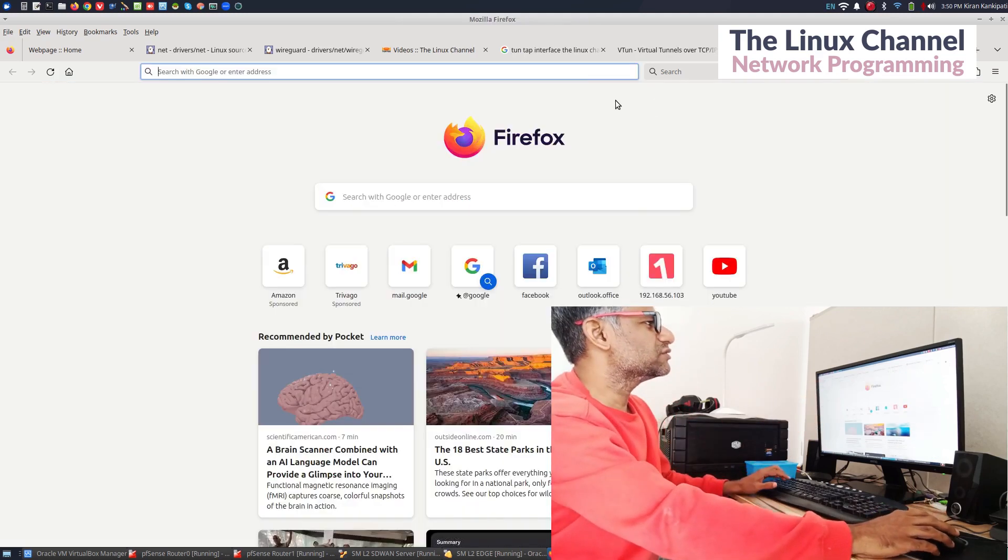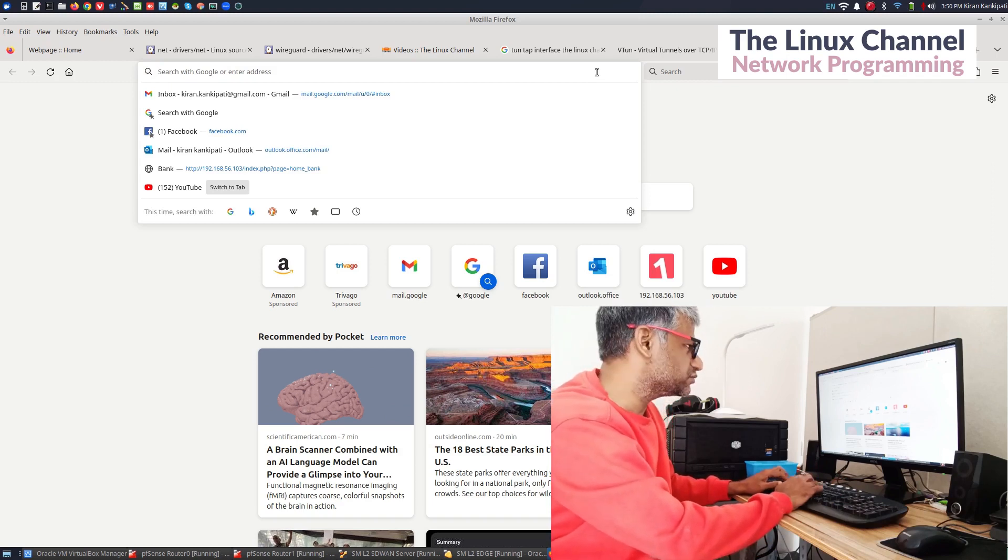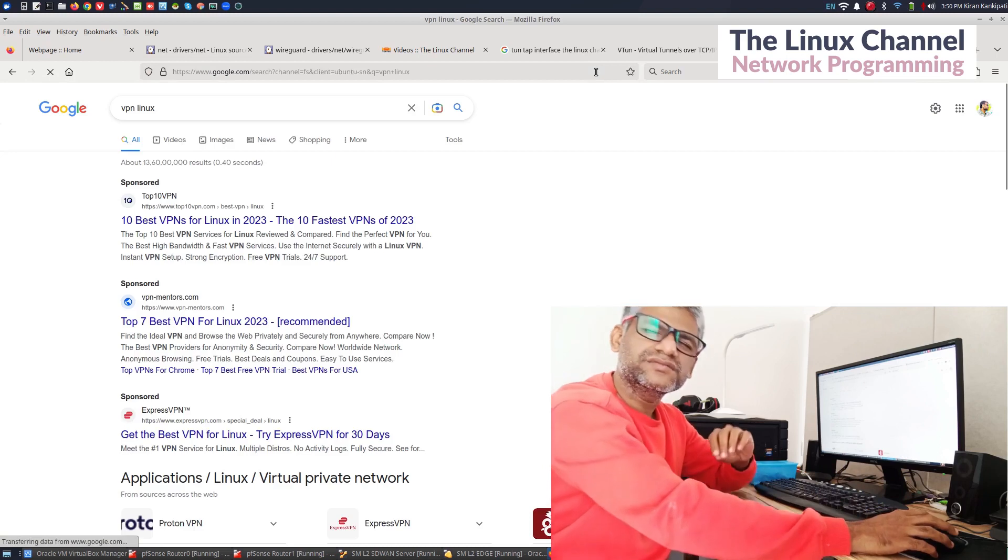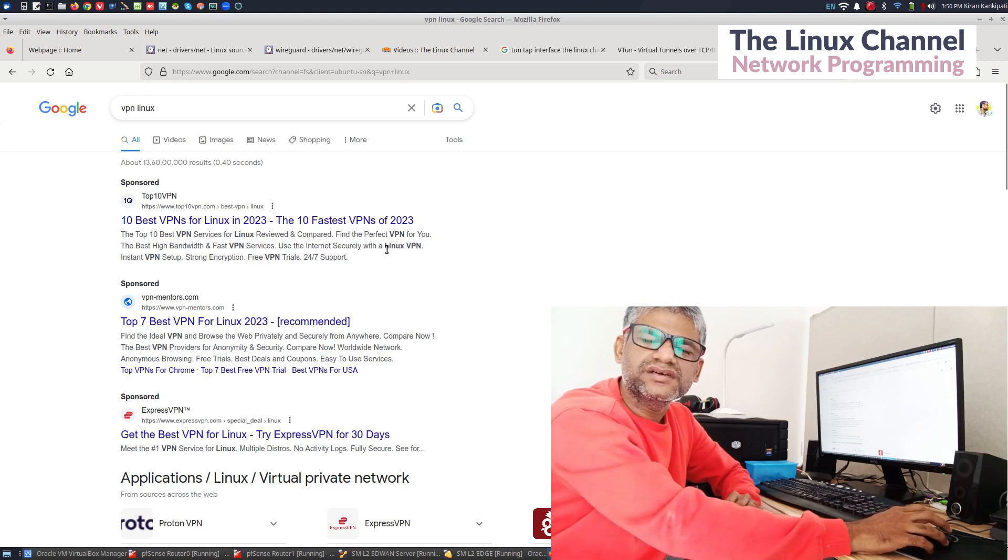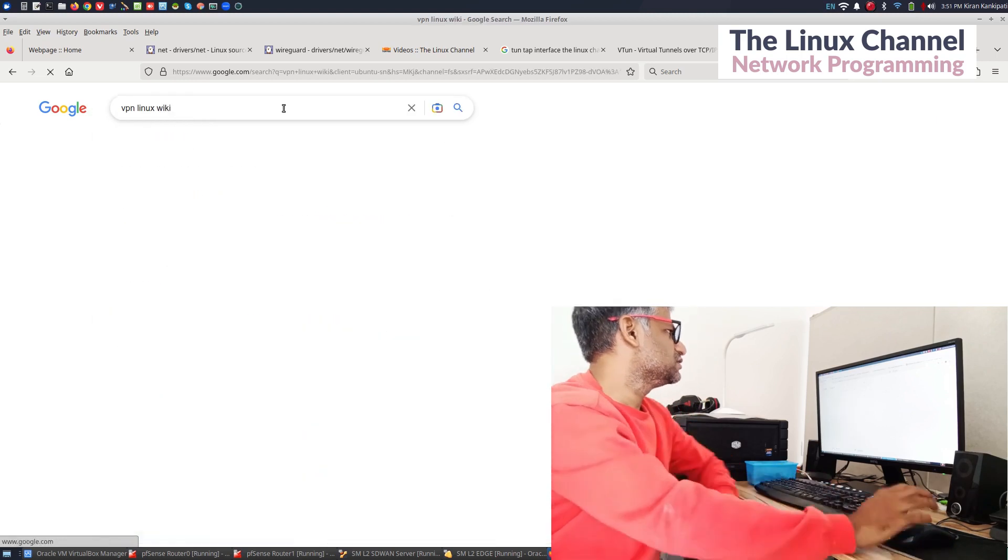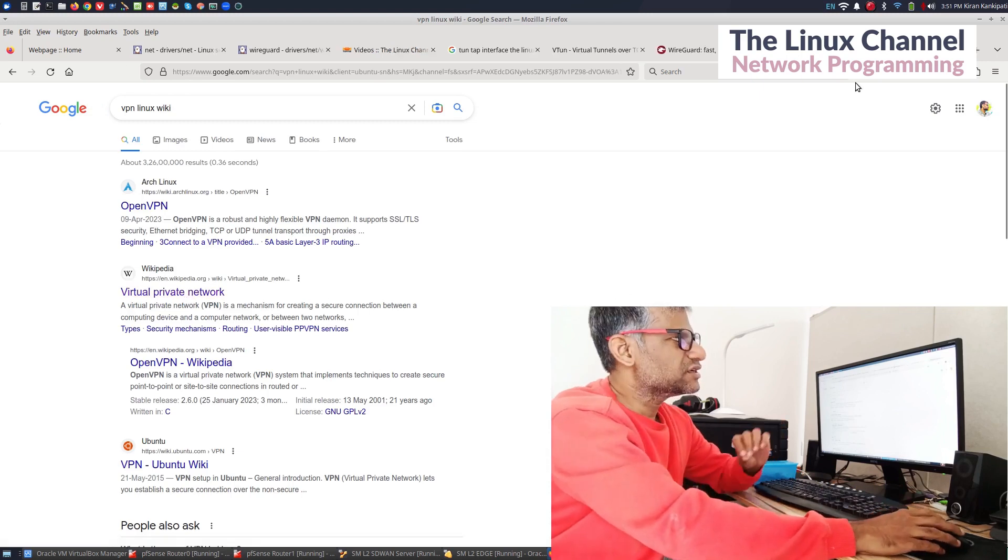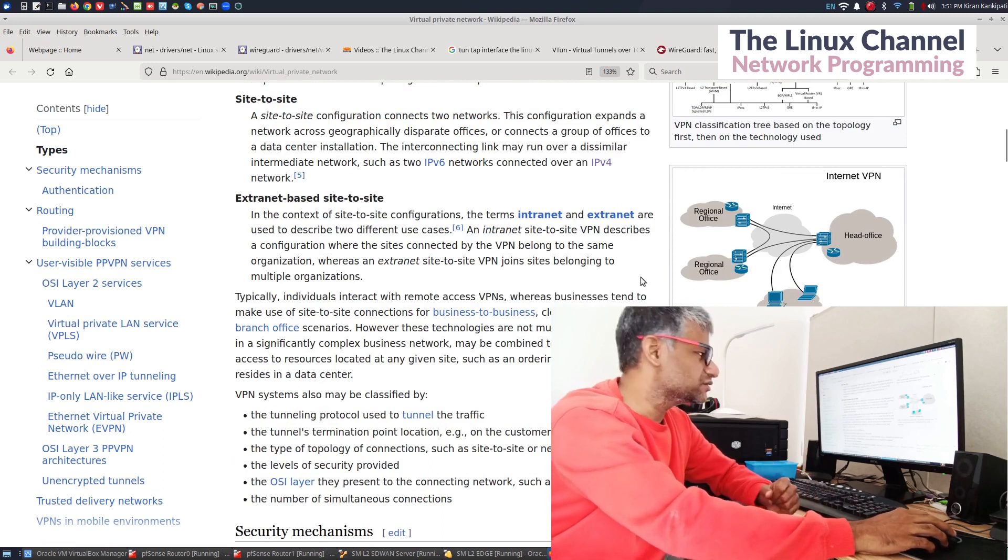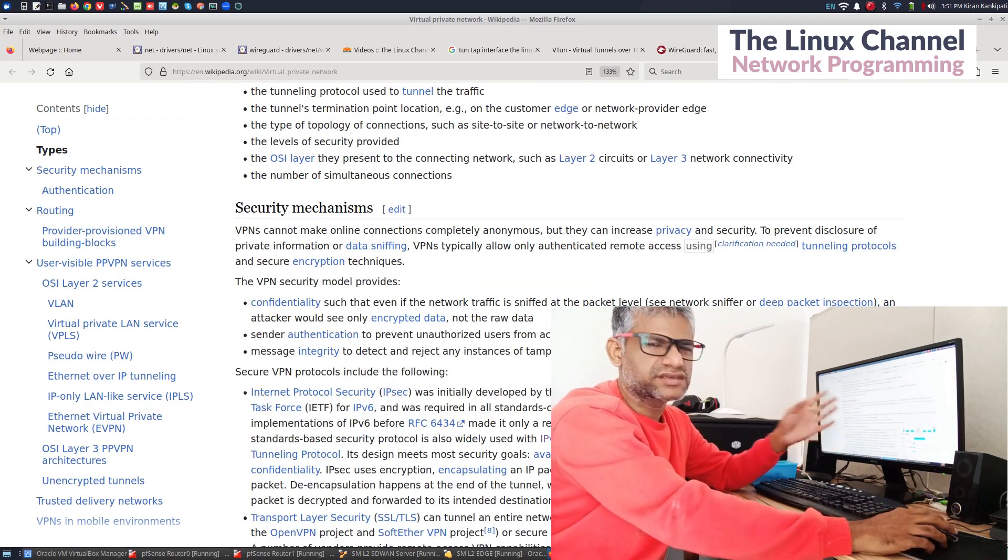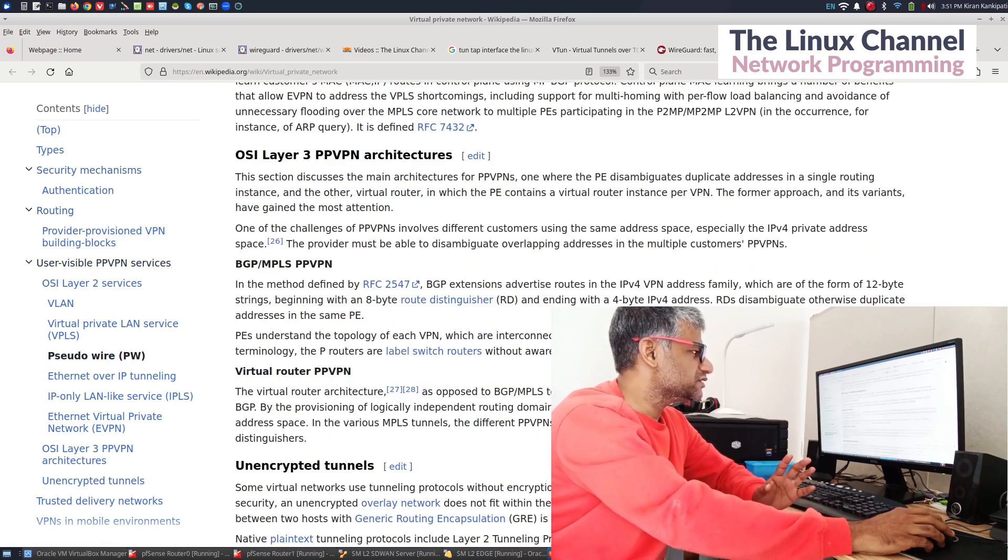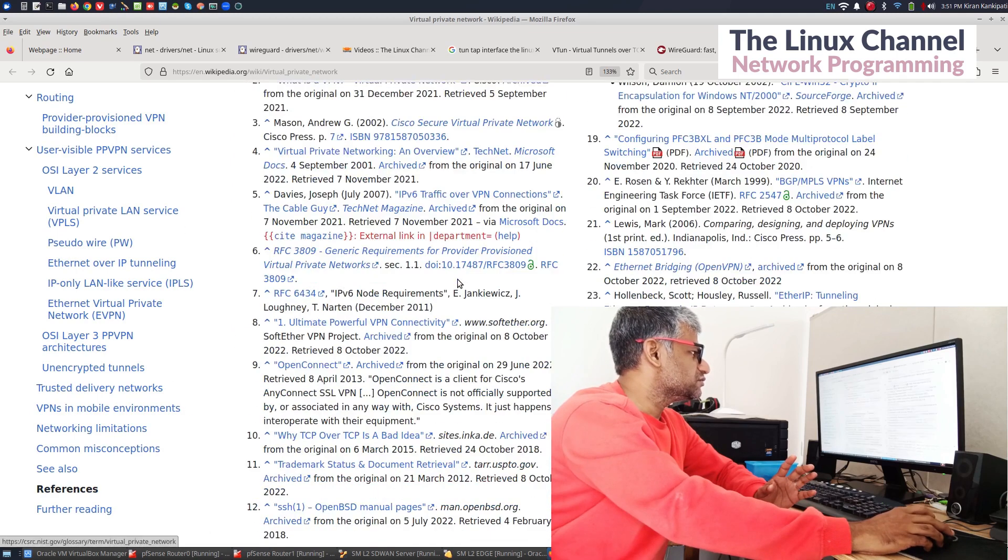So we can also do a Google search for VPN and see if anything is mentioned in the Wikipedia page about the same.